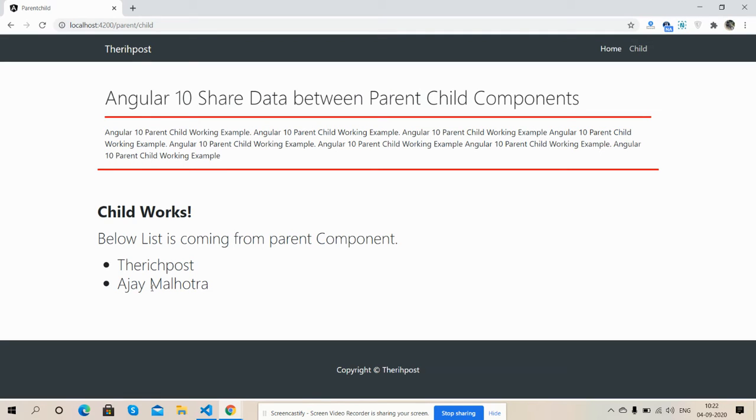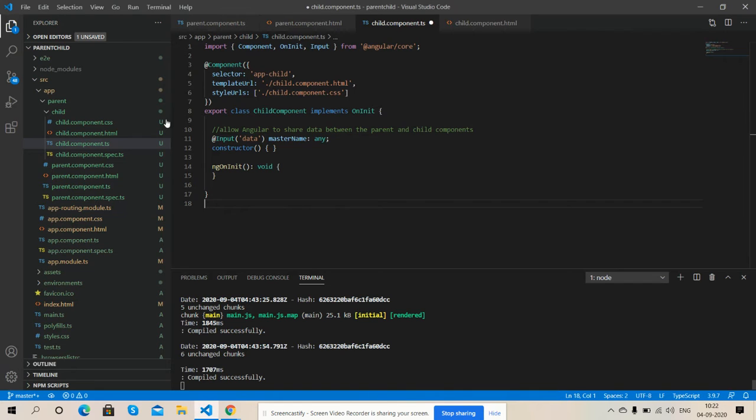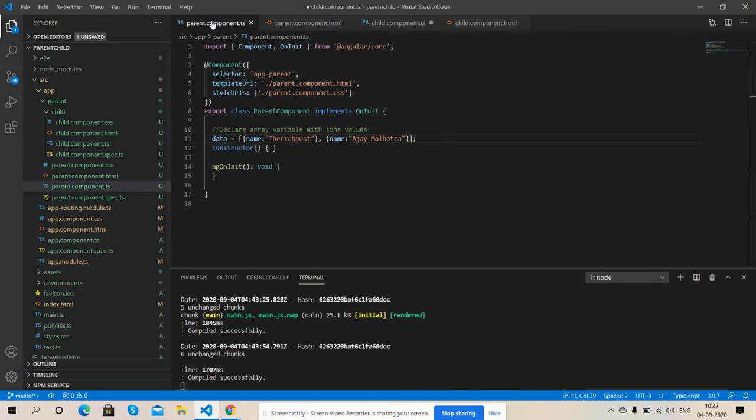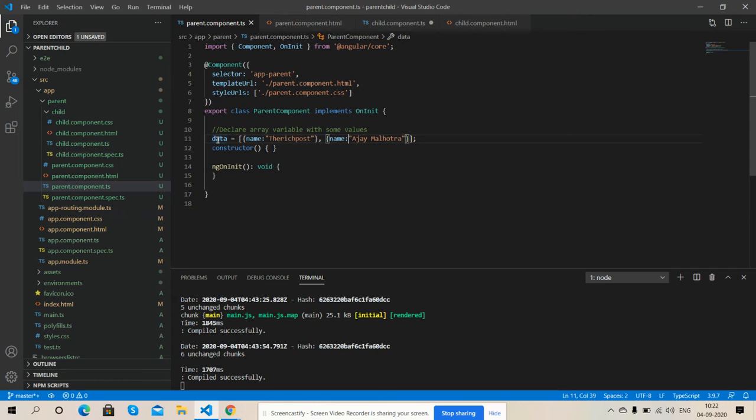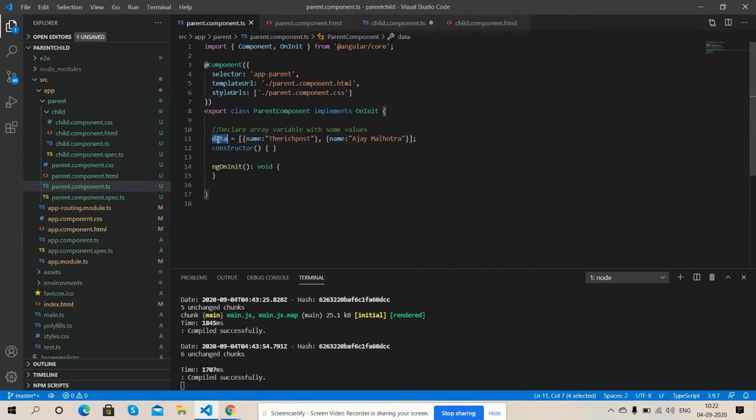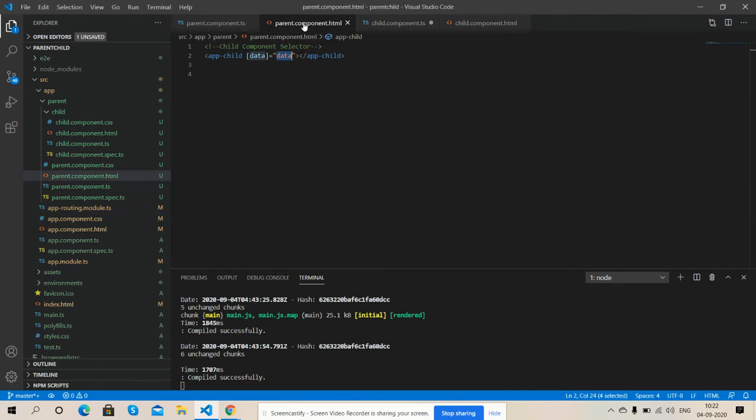Now I'm going to show you working code. So friends, here is my parent component and here I have declared array variable with some values and my array variable name is data.